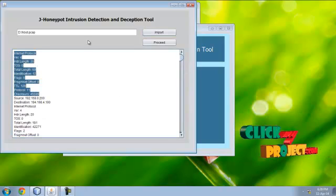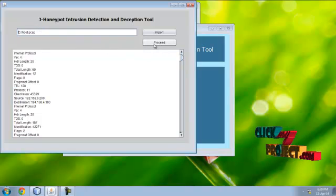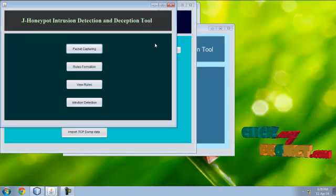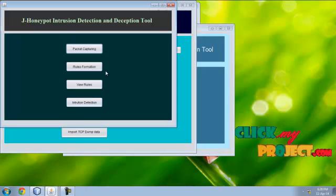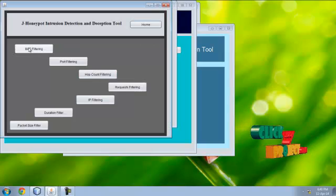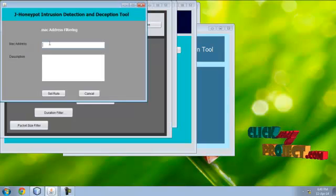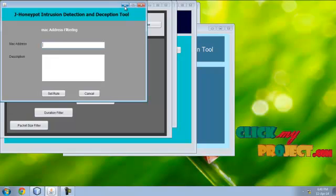This is a sample malicious packet details. Click proceed. Now rules formation. Here we form a set of rules: MAC filtering. Give MAC address to form a rule.